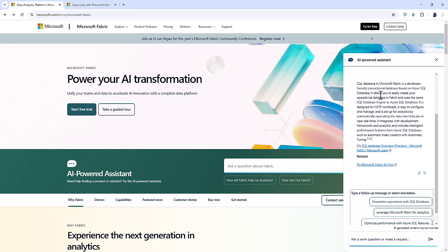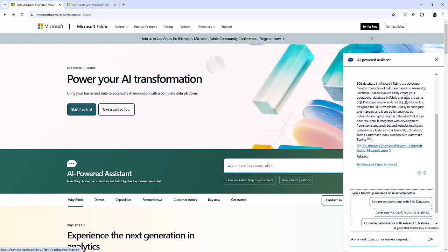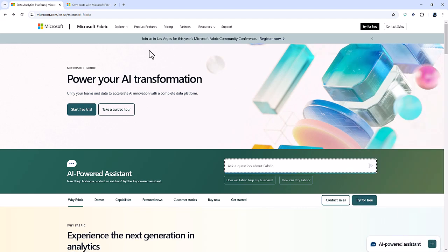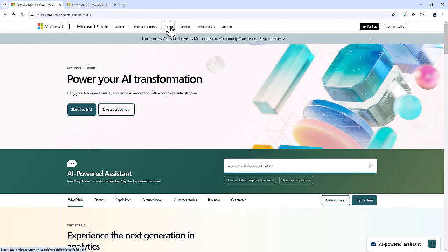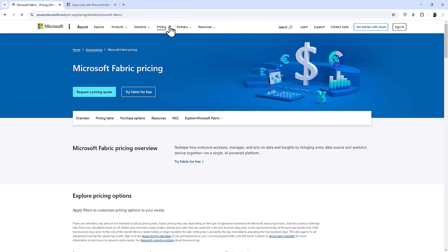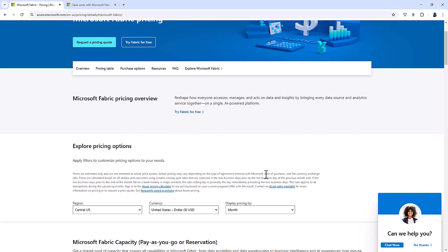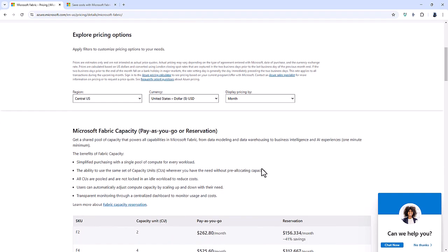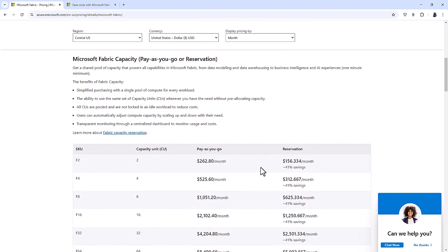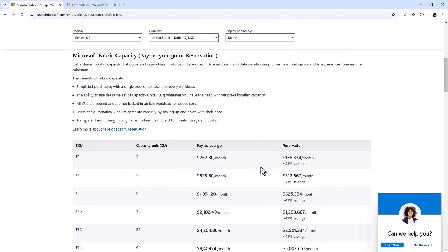Now, your first question might be, how much does it cost? Well, you'll notice that there is a free 60-day trial. So you can try that without any cost. But if I go up to pricing, notice we go outside of Microsoft Fabric into Microsoft Azure. The management of your Fabric capability is still done in Azure. Now, if I scroll down, you can see that we've got various capabilities.